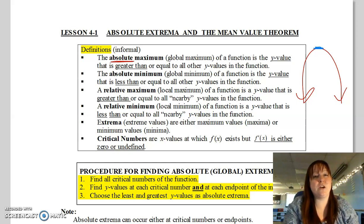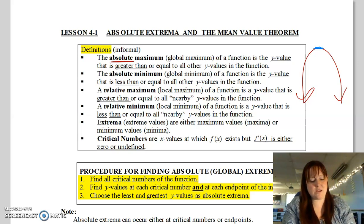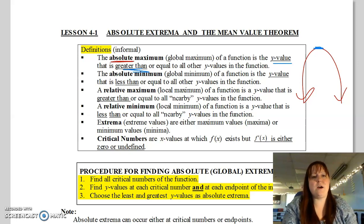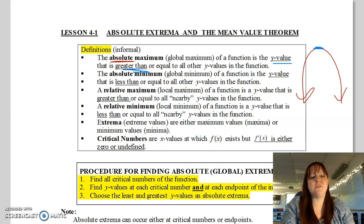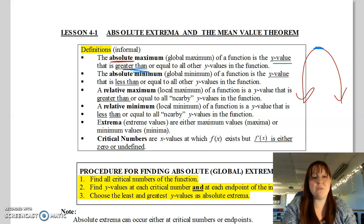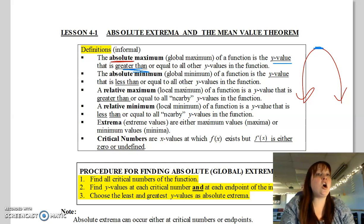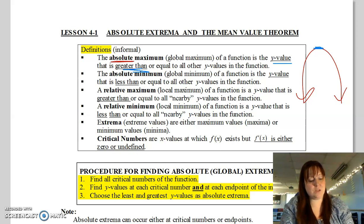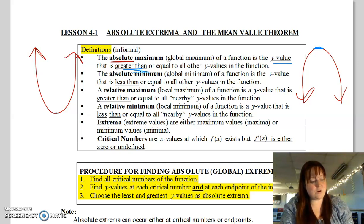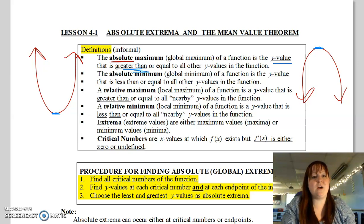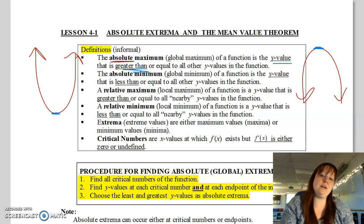A maximum is the biggest y-value on the whole function. When I talk about the function, I'm talking about y-values — what is the function doing at x equals 3, meaning what's the y-value, because the function is the output. So when I say what is the absolute maximum, I'm looking for the y-value that is the greatest of all possible y-values on the entire function. Likewise, for an absolute min, I'm looking for the smallest possible y-value.